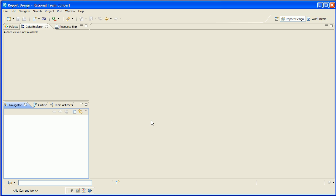After all, once you've written a work item query, you've really already done the hard work of data collection for a report. So you should be able to leverage that work rather than repeating it. In Team Concert 2.0 you can do this, and today I'm going to demonstrate how you can write a report on a work item query quickly and easily.